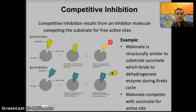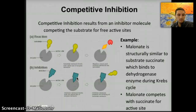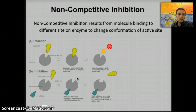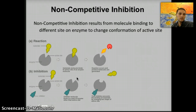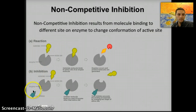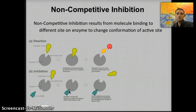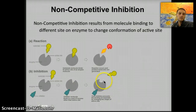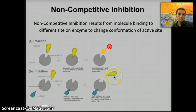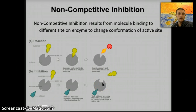There's another type of inhibition called non-competitive inhibition. In competitive inhibition, a molecule competes for the active site. In non-competitive inhibition, the inhibitor doesn't bind to the active site but instead to a location on the enzyme called an allosteric site. The inhibitor binds to the allosteric site, which changes the shape of the active site. As a result, the substrate is no longer able to bind with that enzyme and the product can't be produced.